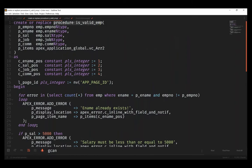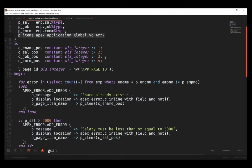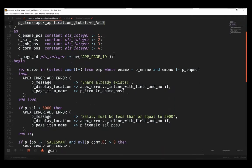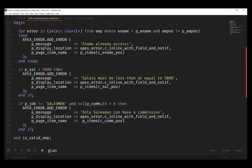So how do we do that? You can see I have this procedure that I've created called is_valid_emp. It takes in a subset of the employee record, doesn't take in everything, and the other thing that it takes in is an array. I'll talk about why this is so helpful in a little bit.